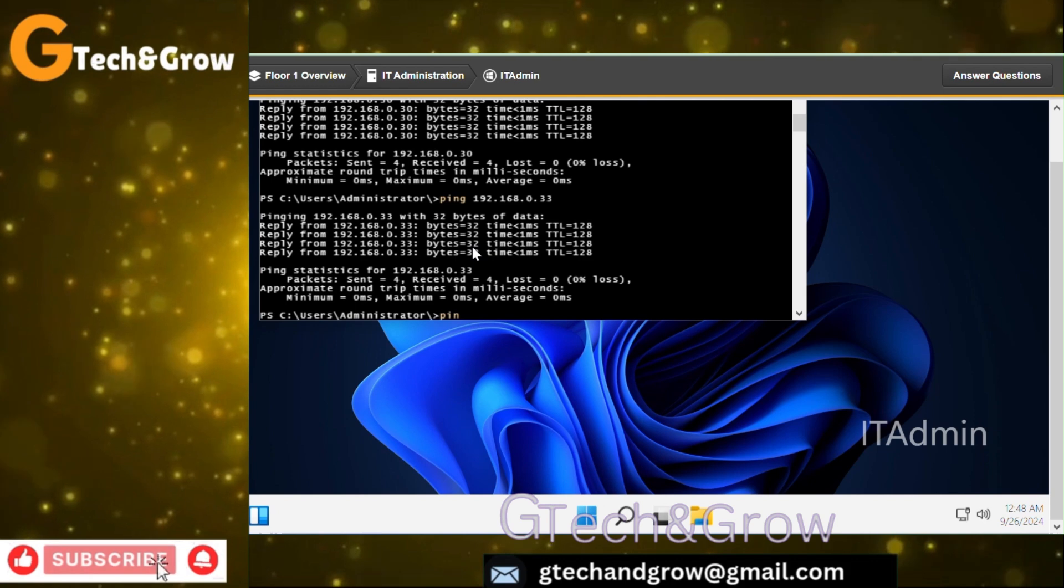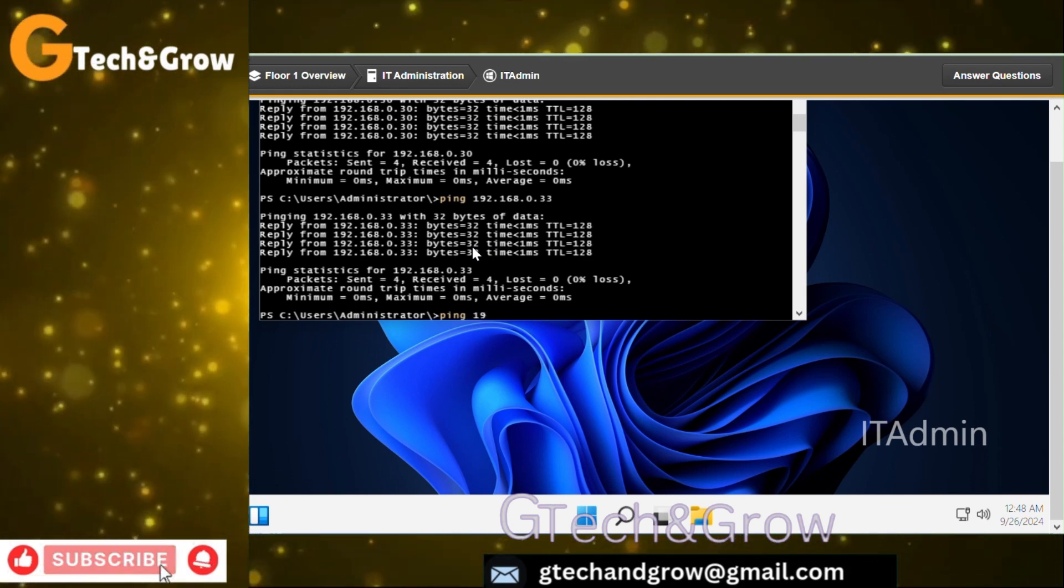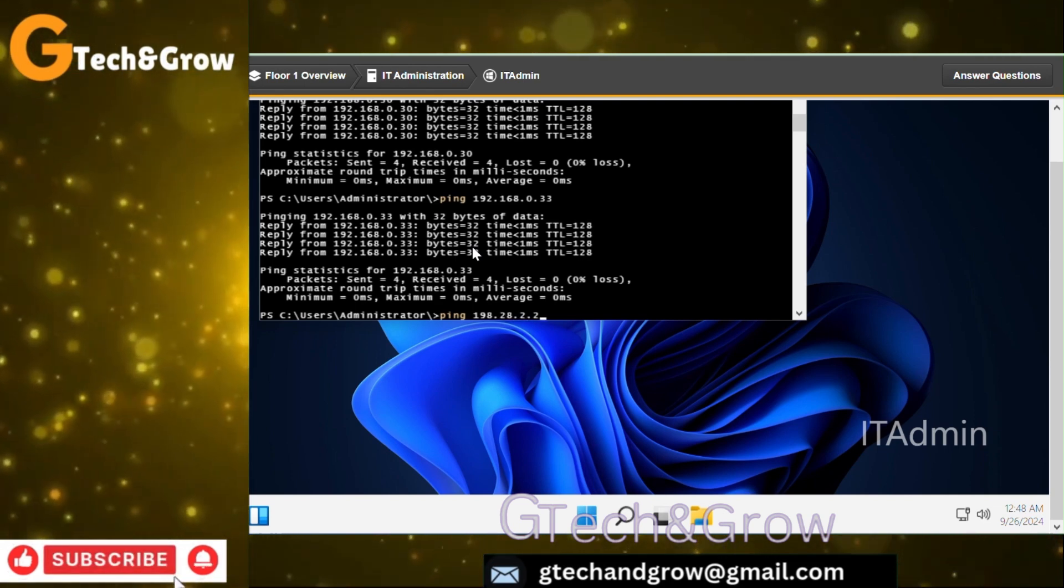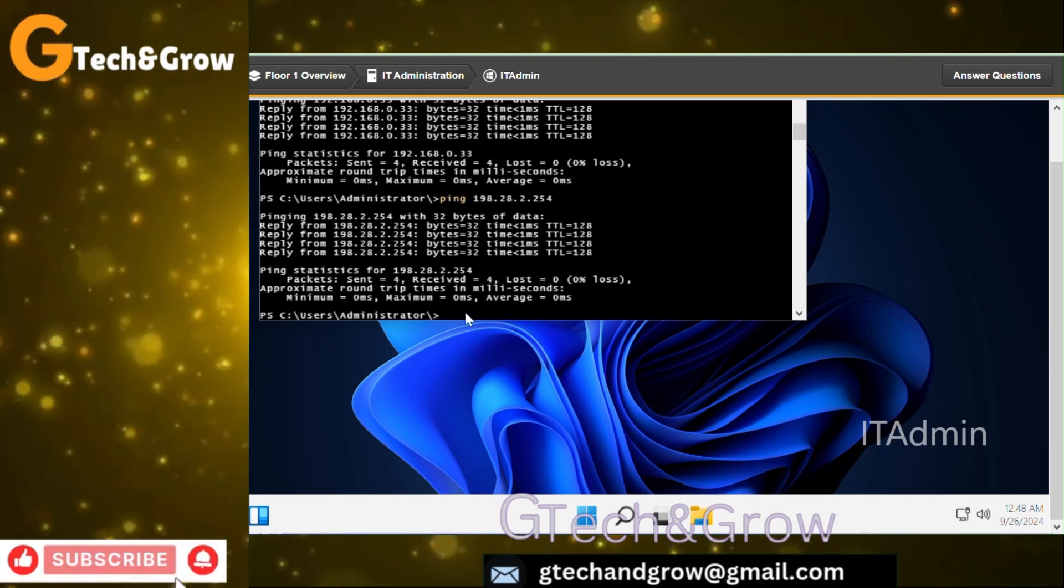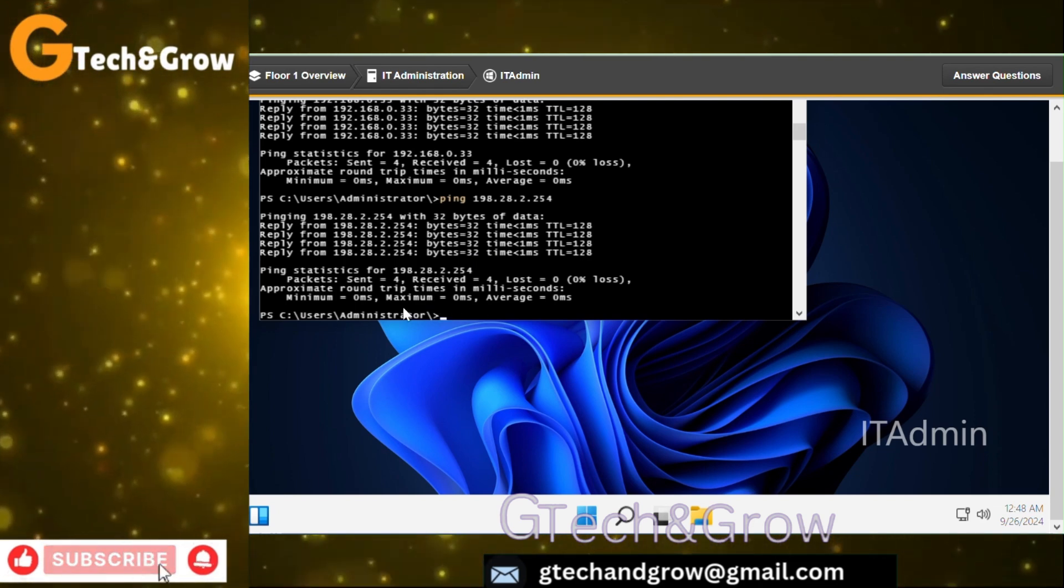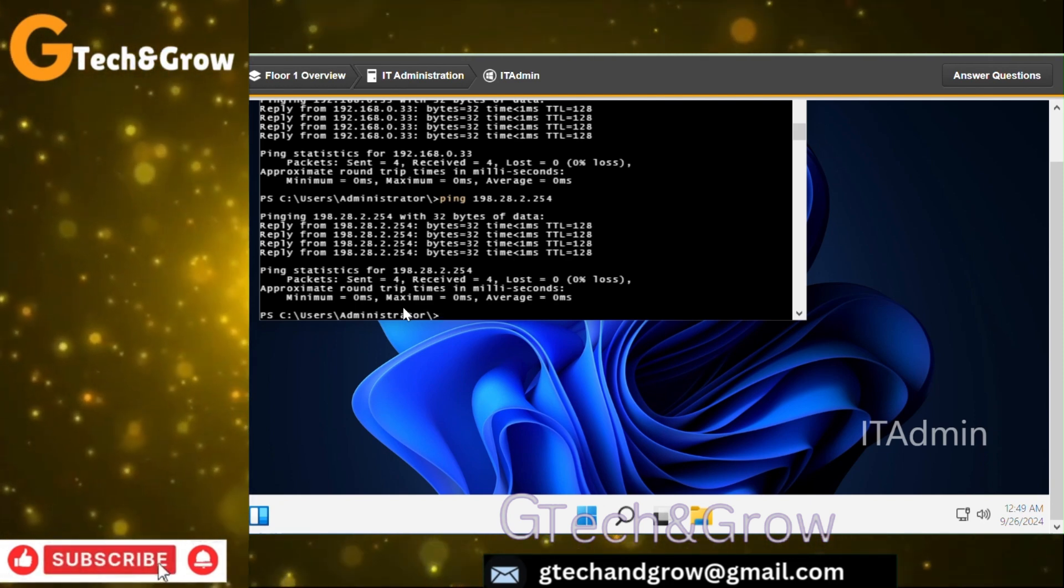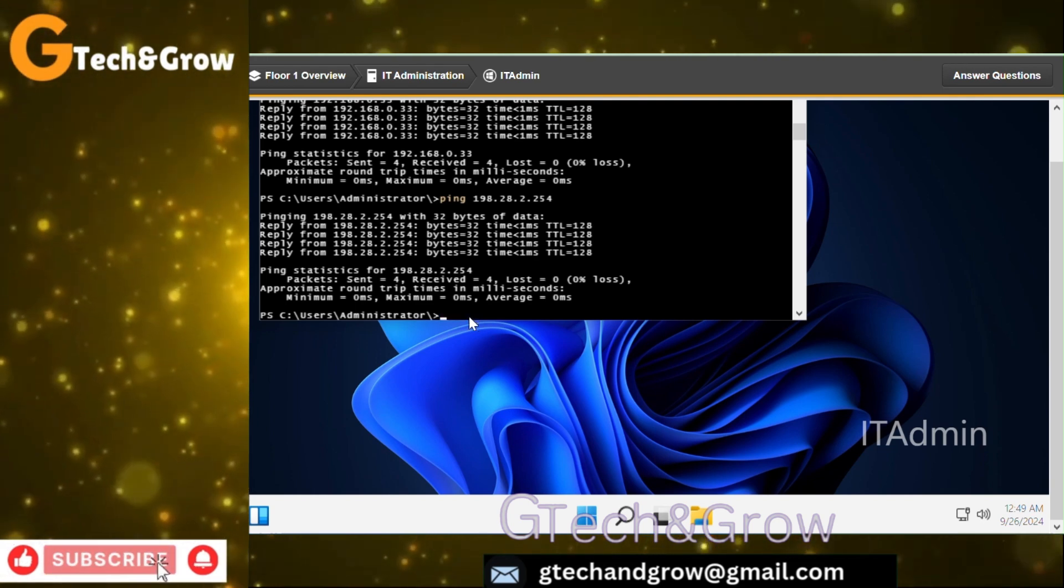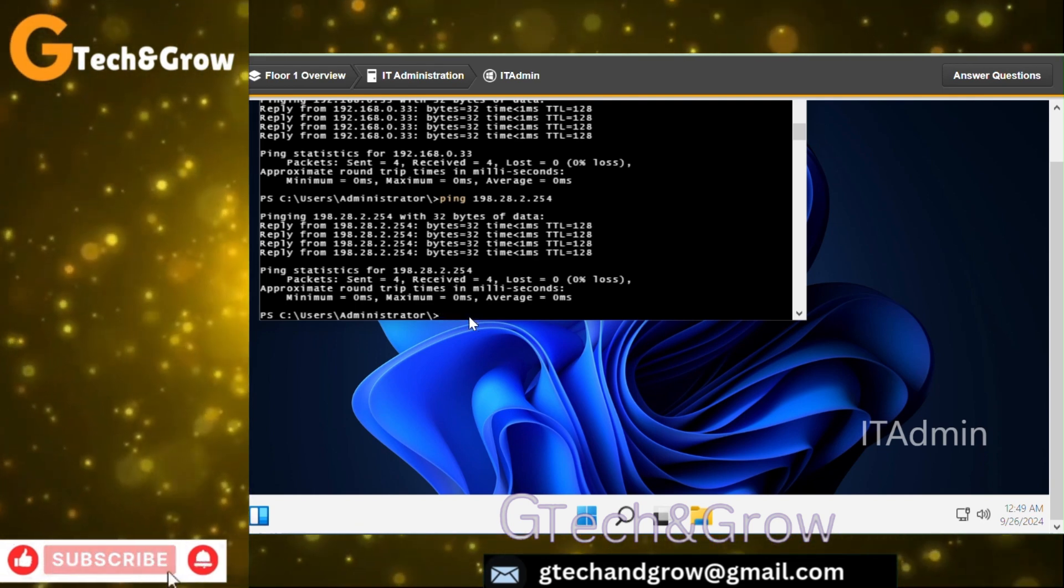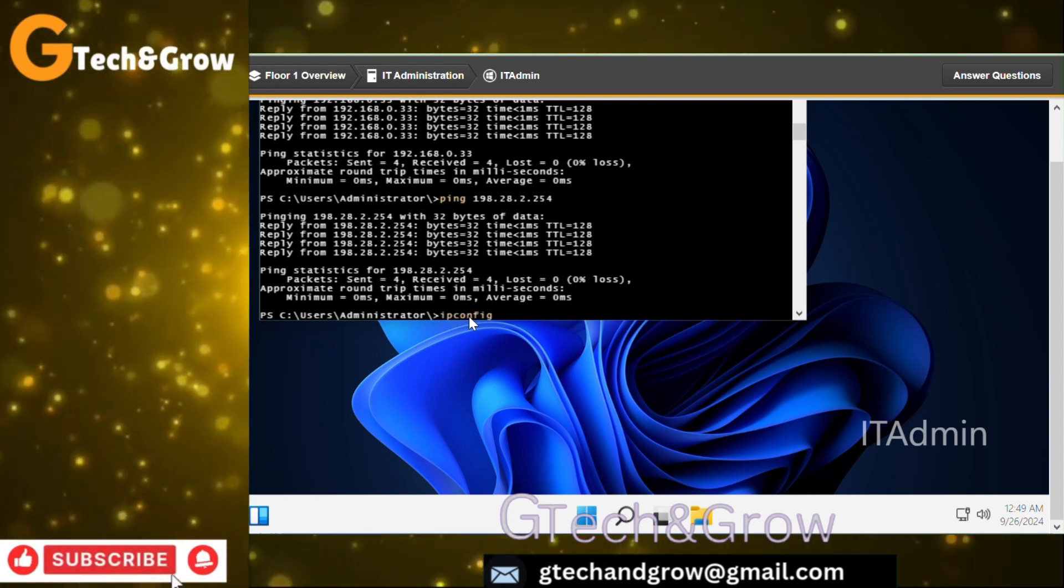Ping 192.168.0.30, successful. Ping 192.168.0.33. We don't need to ping the computer itself, so let's ping the ISP address, 198.28.2.254.